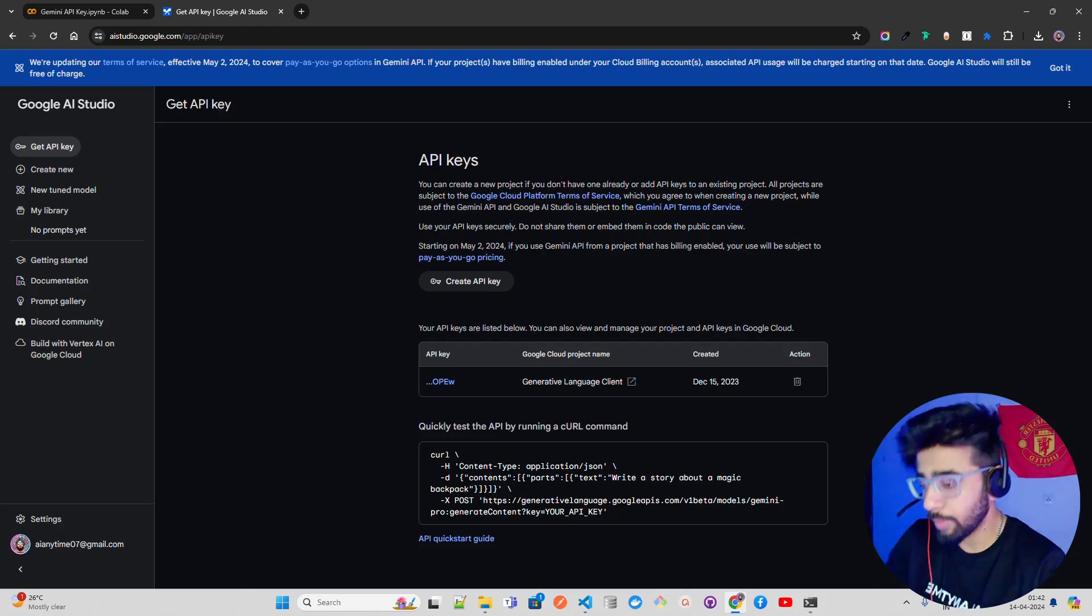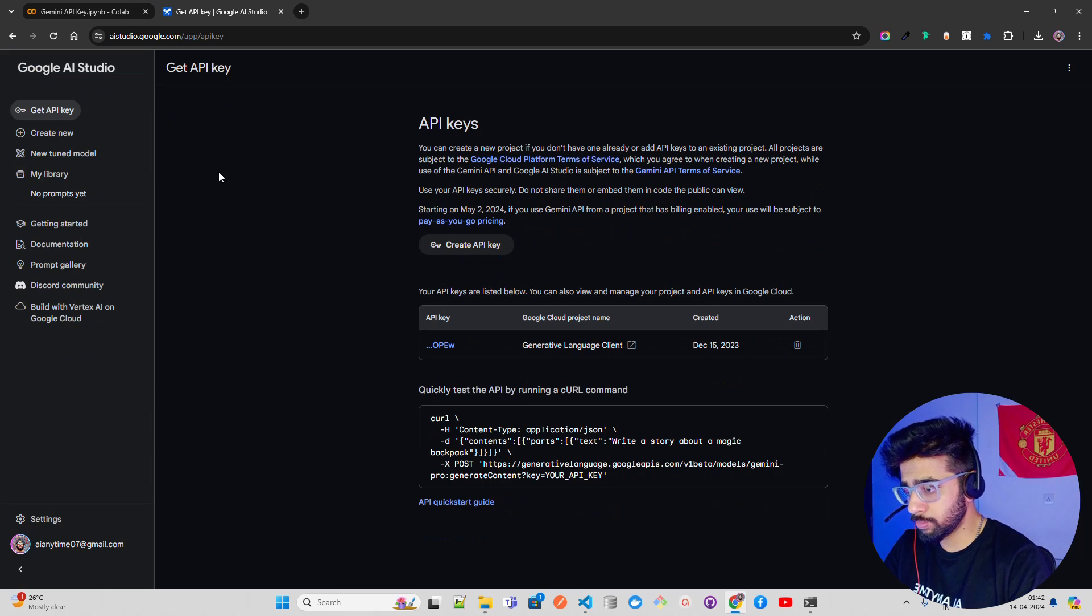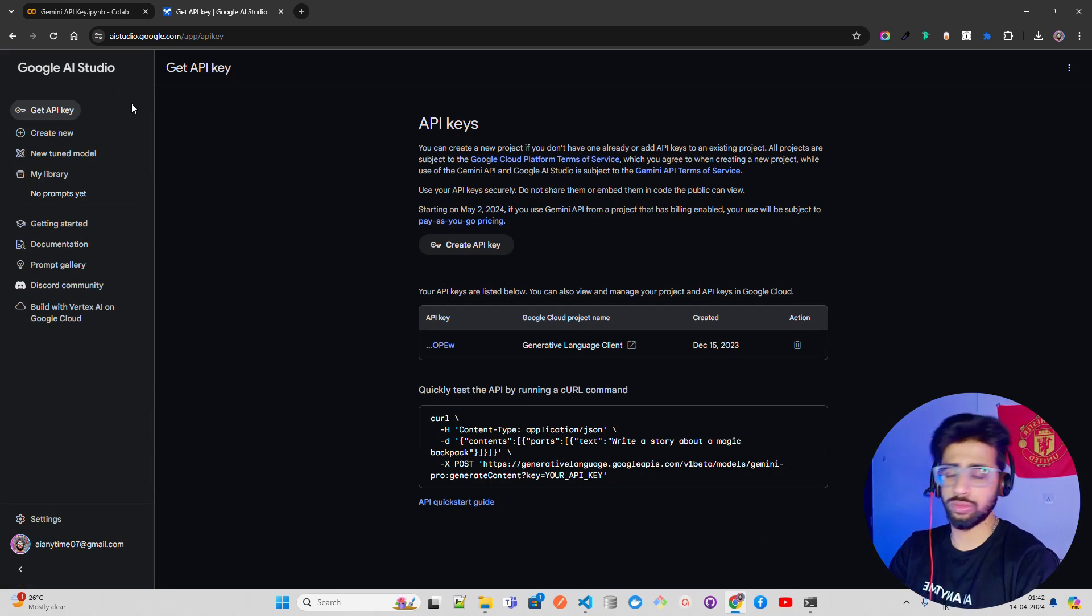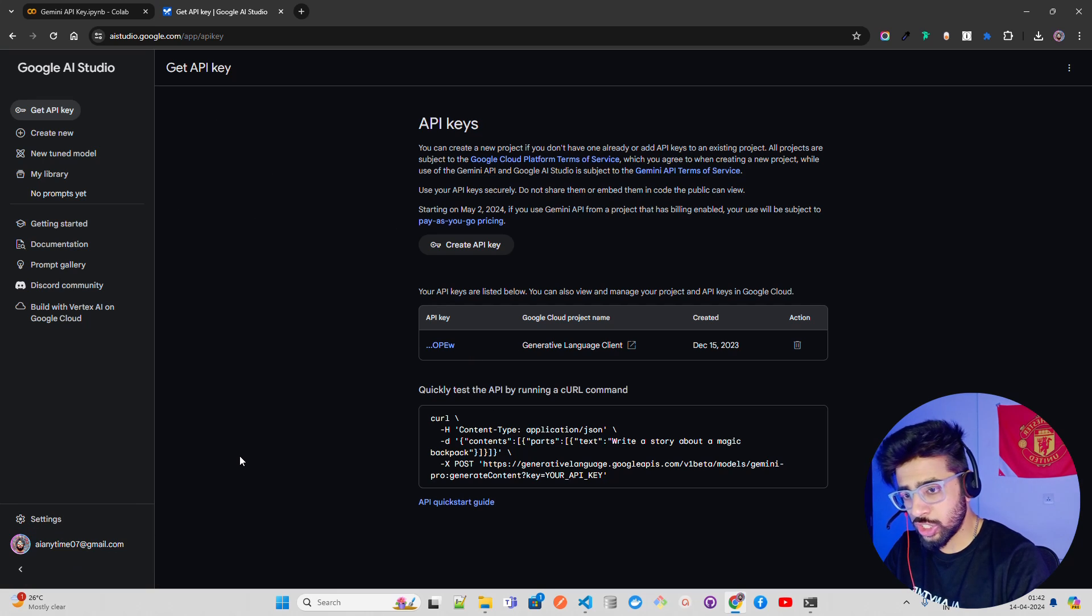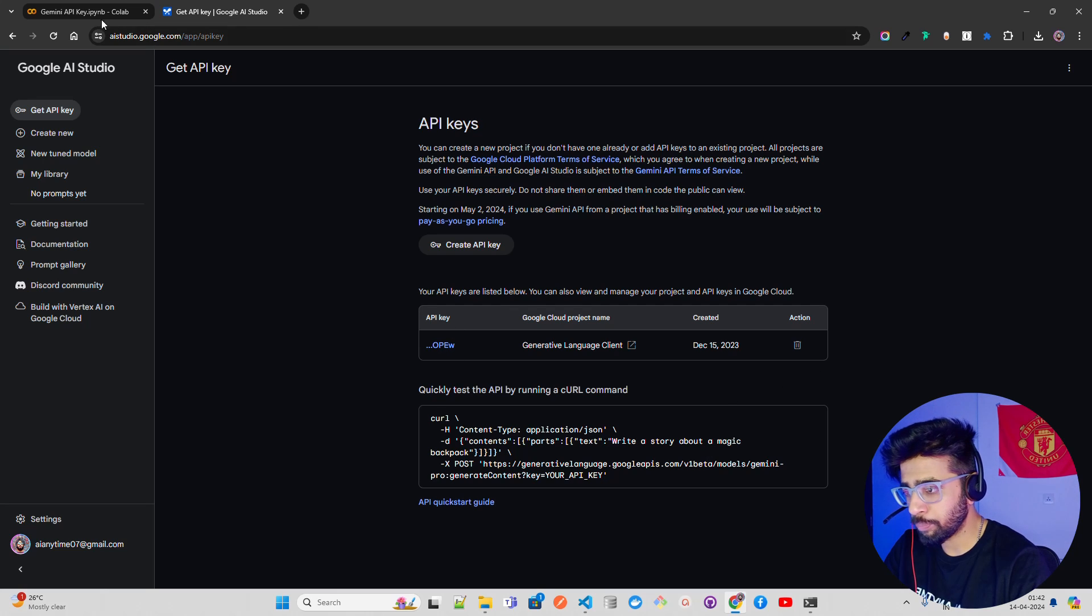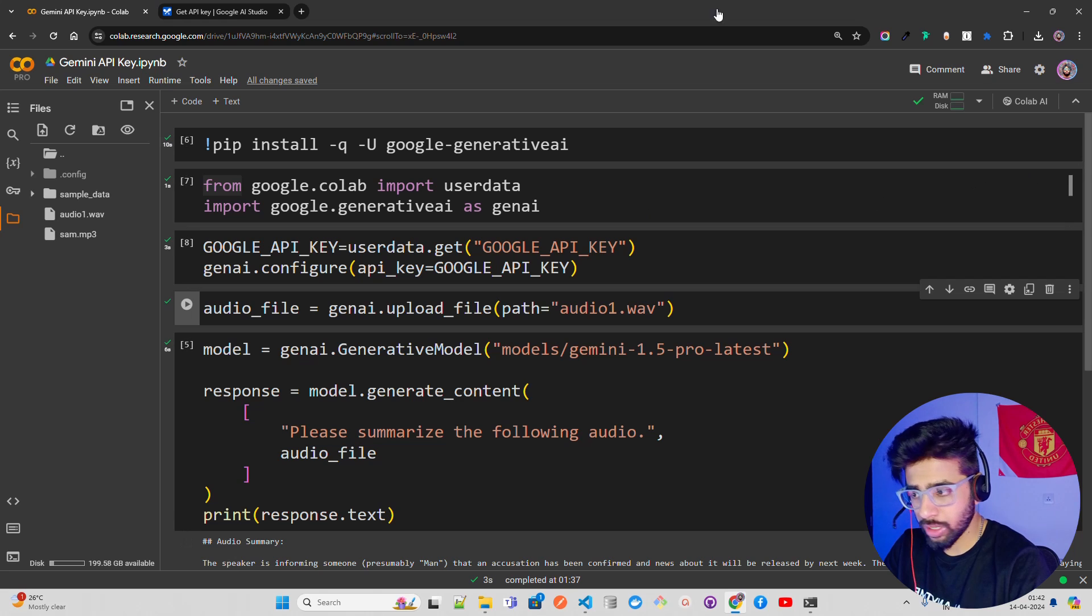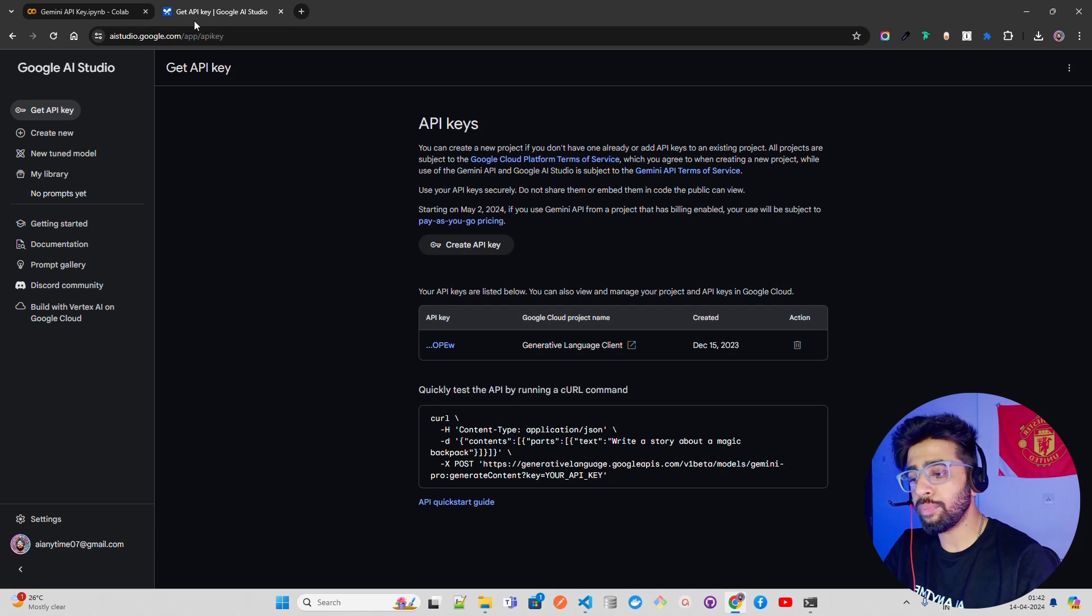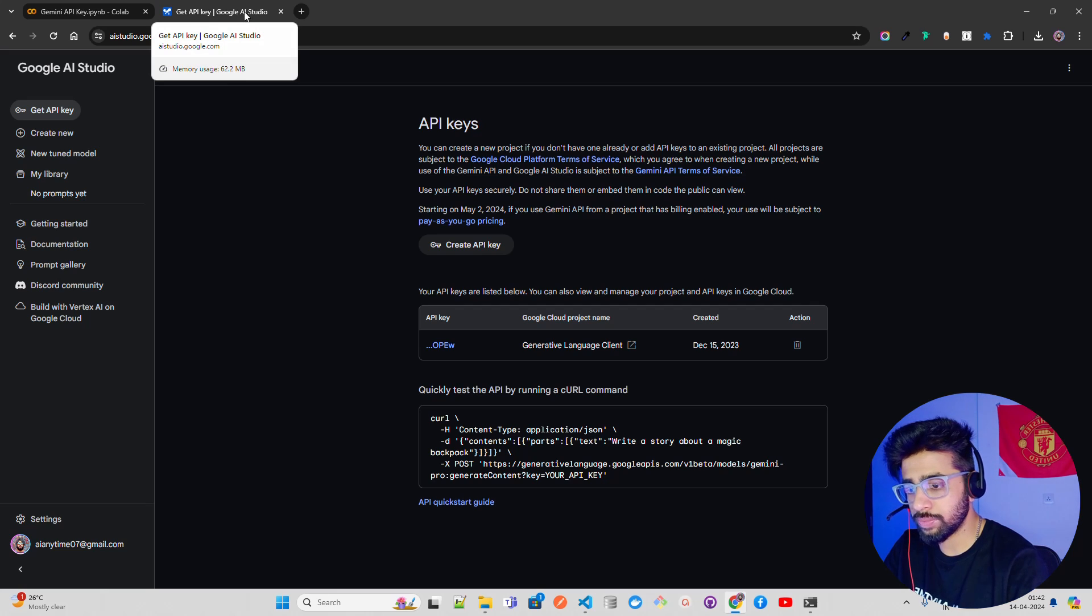Now if you look here on my screen, I am on something called Google AI Studio. I already have created an API key, you can see it over here. I have logged in with my Gmail ID here and I already have an API key that I have been using. I'll give this link in description so you can get a free API key.